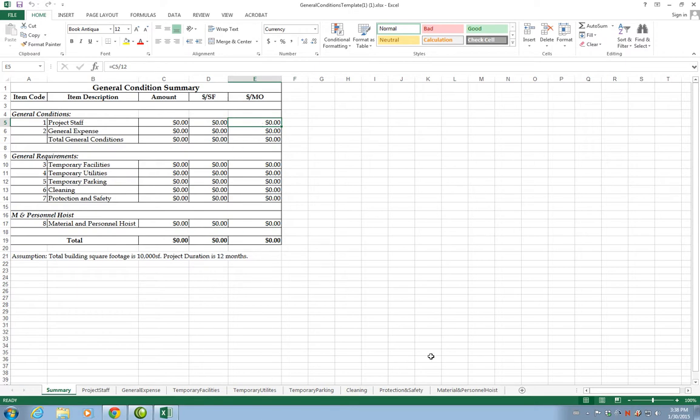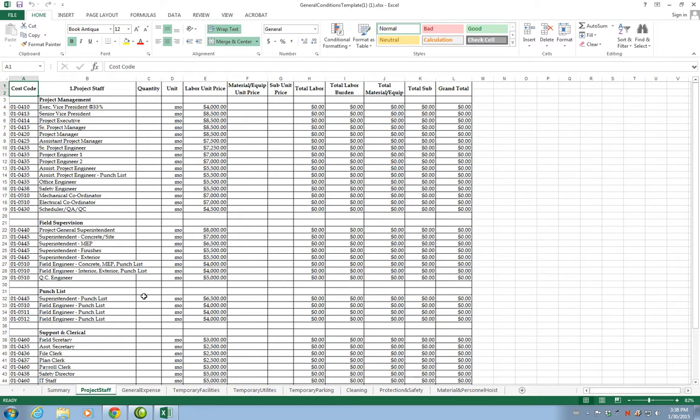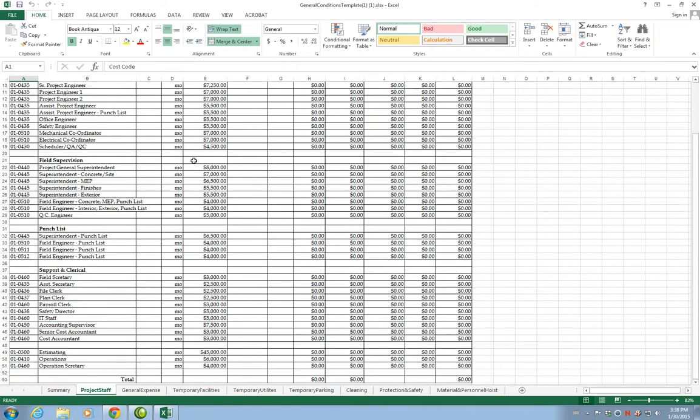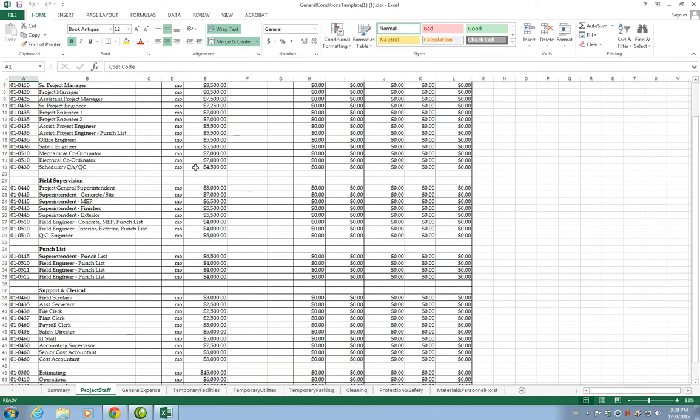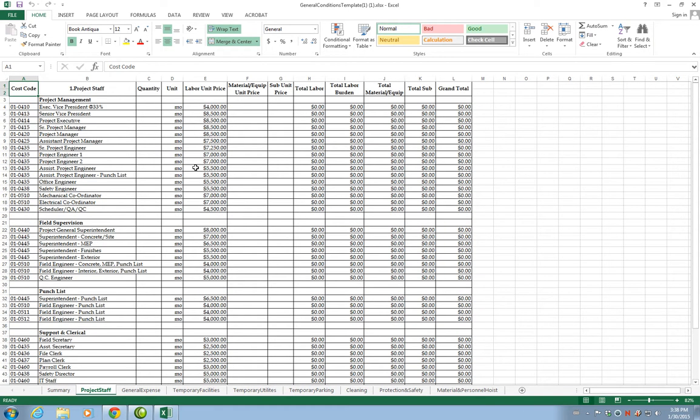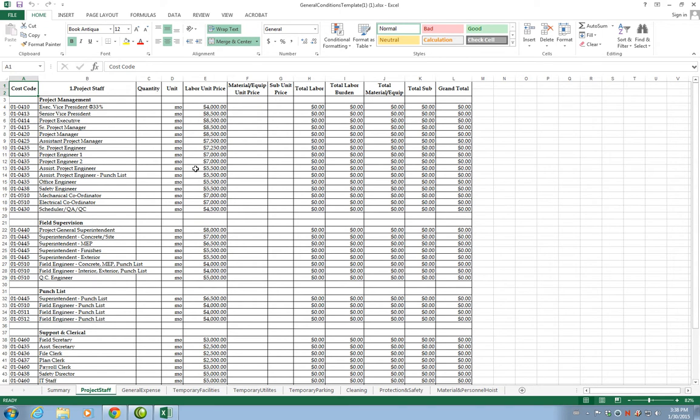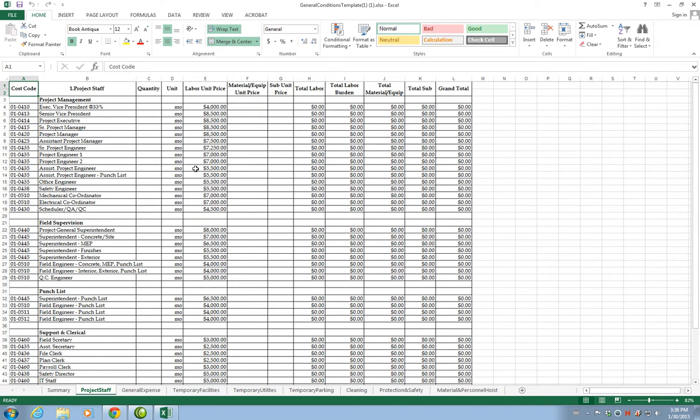Let's look at the different tabs that we have. First one is Project Staff. This is a tab that contains as many people as you could have in this particular company. You are not going to have one of each of these persons working on your project. If you have a small renovation project, maybe you will have one superintendent and maybe you will have one project engineer working as a full-time employee on the job site.